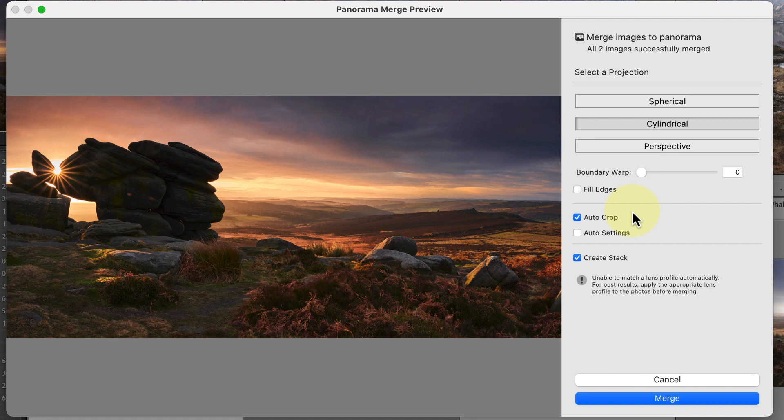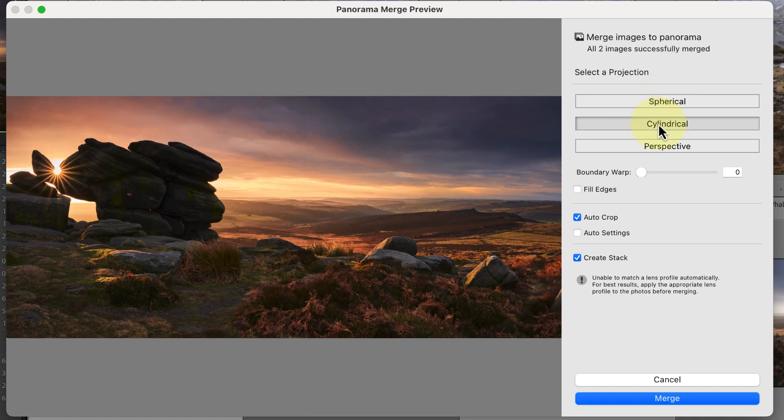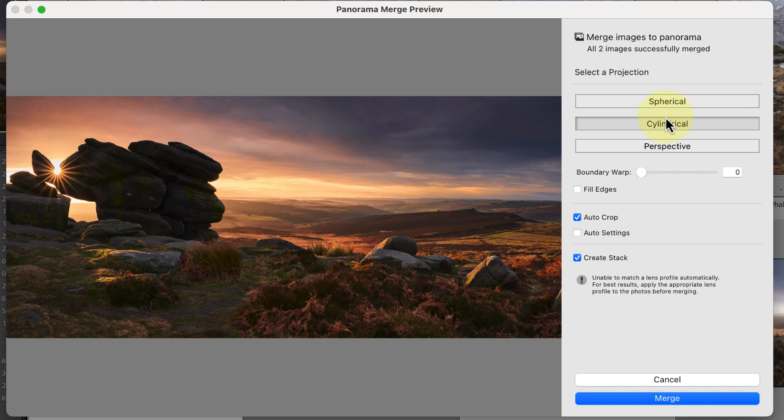The problem with this, though, when stitching images shot with a wide-angle lens, is that you can lose large areas of the foreground and sky. The problem's the same with the other projections as well.